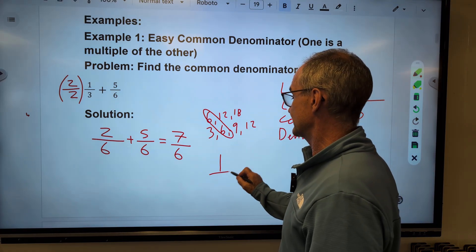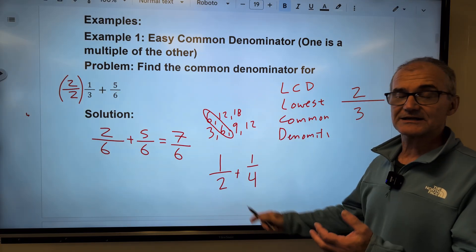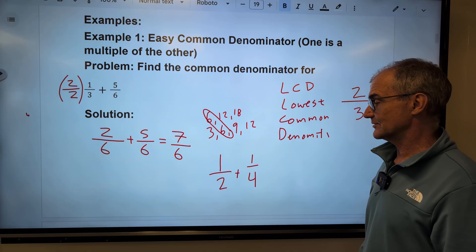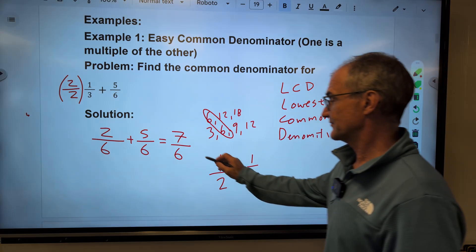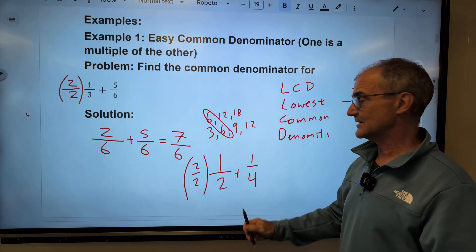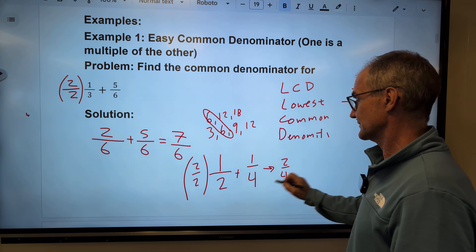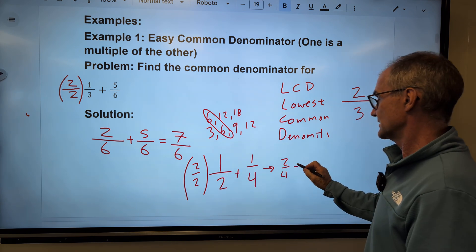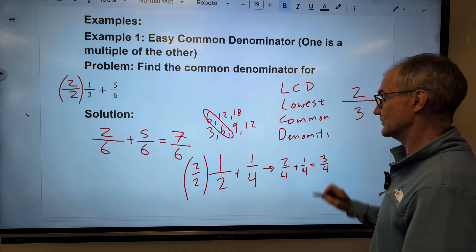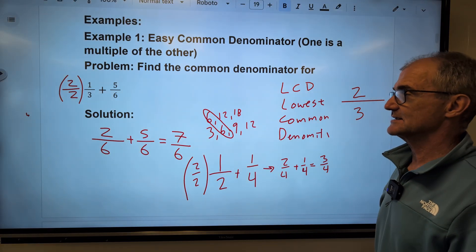Let's look at another one: one-half plus one-quarter. You can think of it as half a dollar — fifty cents — plus a quarter — twenty-five cents — so I'm expecting three-quarters. This needs a common denominator of four. I multiply one-half by two over two, giving me two over four. Two over four plus one over four gives me three over four, or three-quarters.